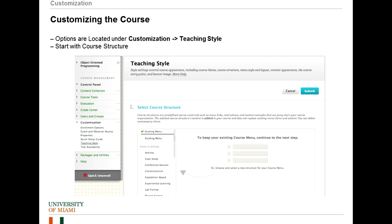The first thing you see when you go to Teaching Style is Select Course Structure. By default, we have a default course structure. However, you can change your course structure in several different ways and it will preview it. You can focus on different types of activity — for example, a lab class, a small seminar, or a more traditional class. There are several different ways you can explore how Blackboard will set up the course for you.